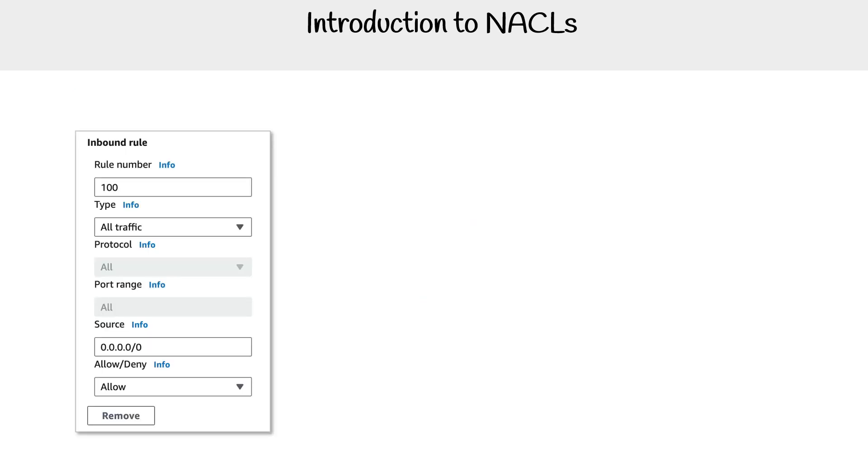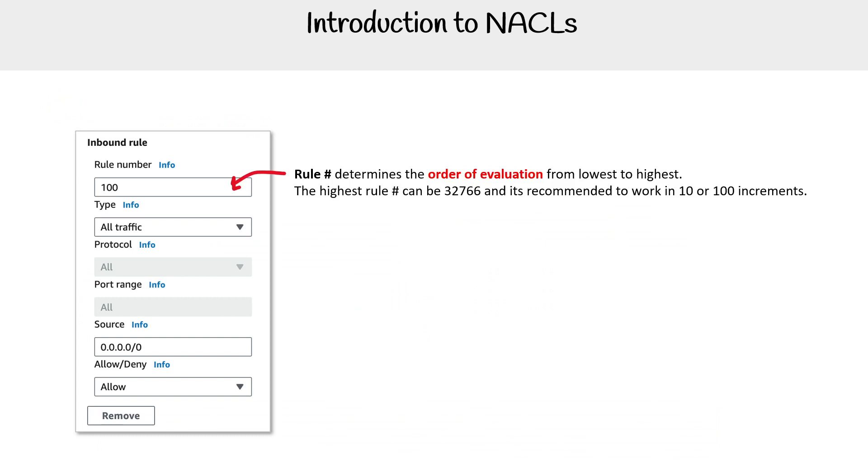If we take a look at the actual rules for NACLs, you're going to have a rule number - something security groups do not have. The number determines the order of evaluation from lowest to highest. It's important to understand that low is a higher priority than high. The recommended way is to work in either 10 or 100 increments. The reason is that if you need a number in between, you've given yourself some room to work with.